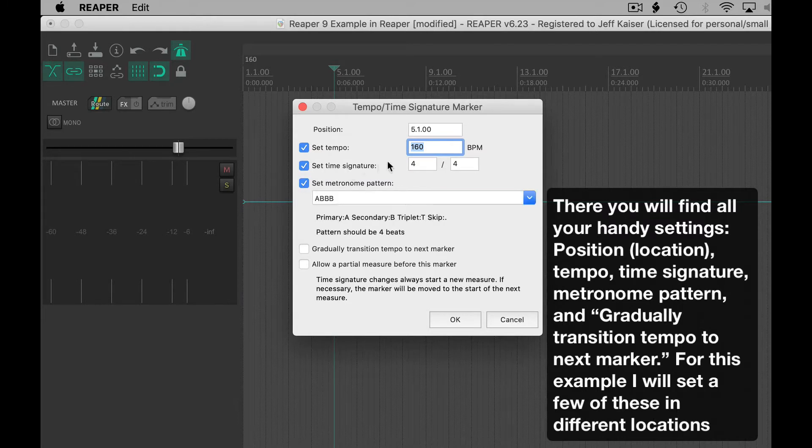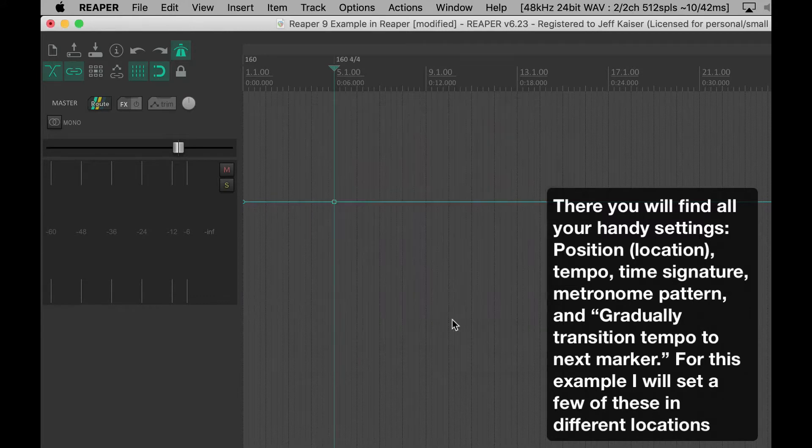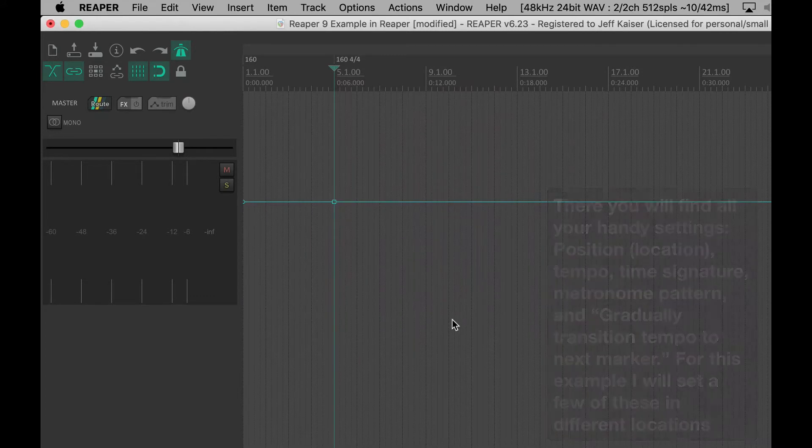There you will find all your handy settings: Position, Tempo, Time Signature, Metronome Pattern, and Gradually Transition Tempo to Next Marker.